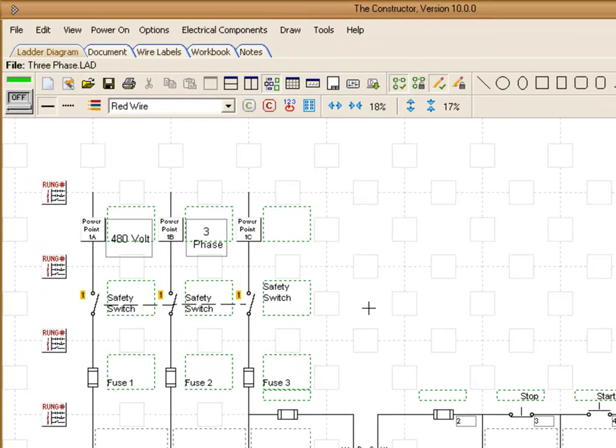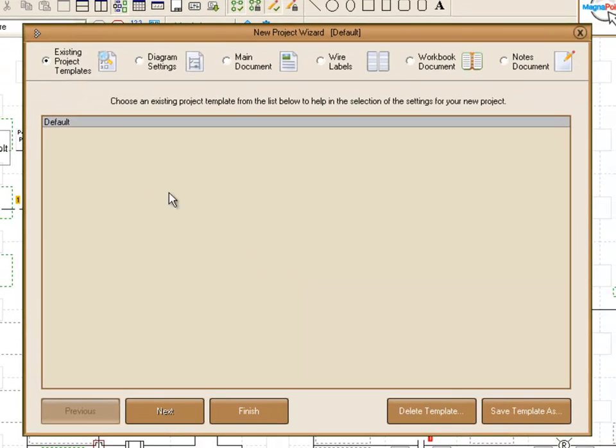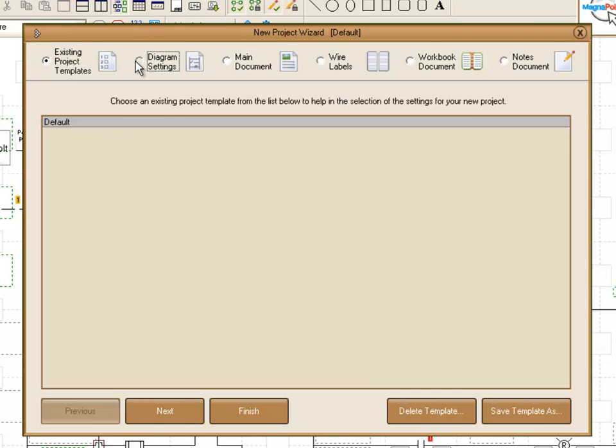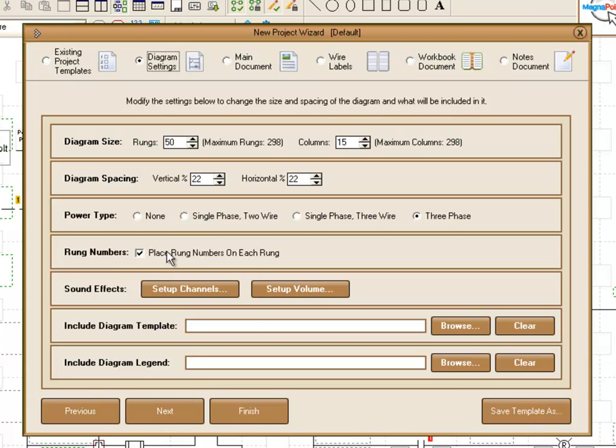Other options you have for rung numbers is in the project wizard. Under diagram settings, you can choose to include rung numbers automatically on each rung. So if that's checked, each time you start a new project, your project will start out with those rung numbers already in place.